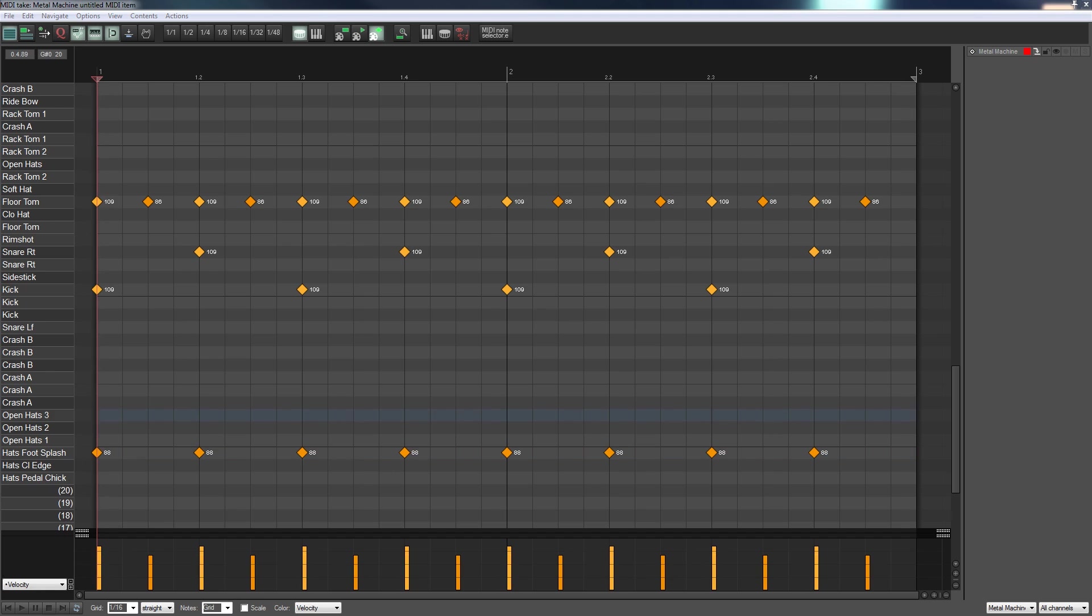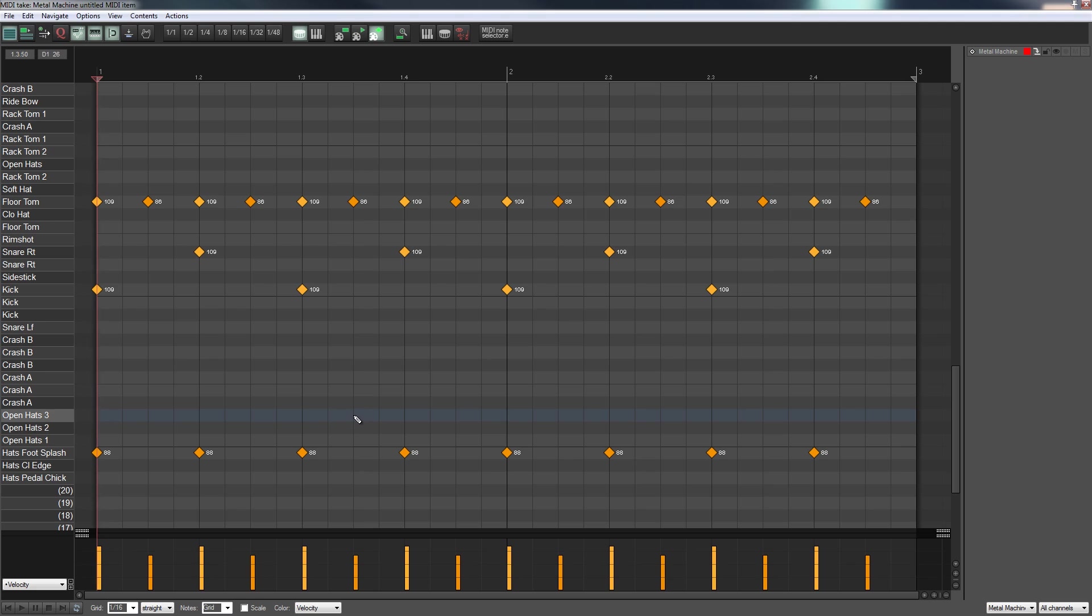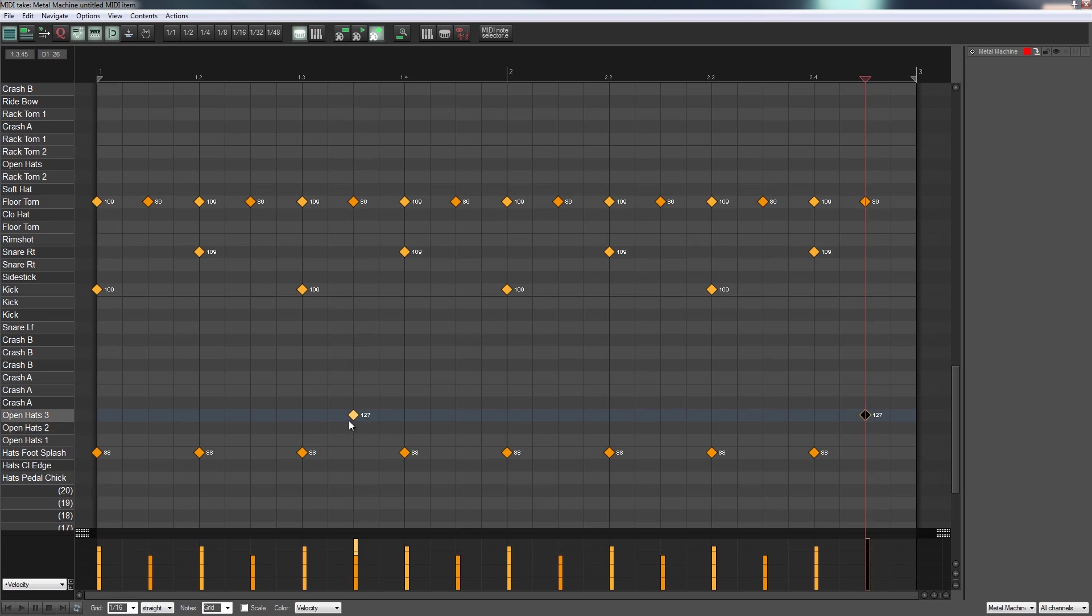So how about we start adding some extra little things in. What I'm going to do is add a hi-hat, an open hi-hat being hit by the stick to get a kind of effect just to give it a little bit more interest. So I'm going to use the open hats 3 in this instance and I'm going to come over and we're going to say there and by there.